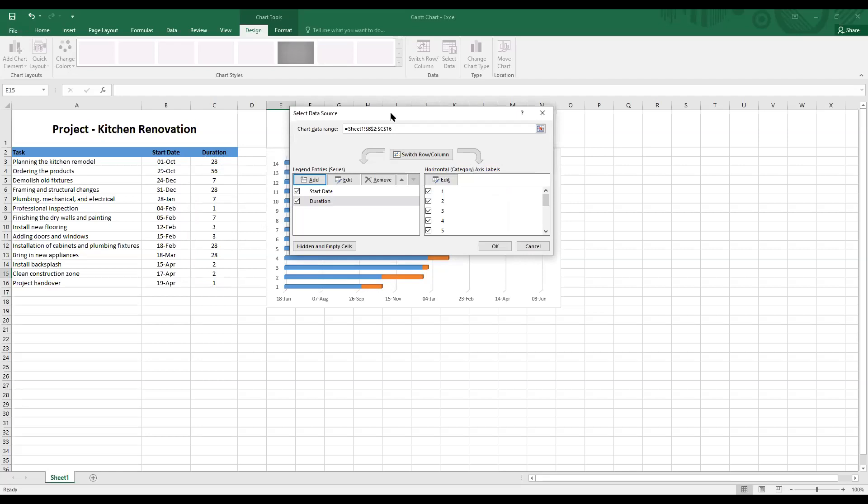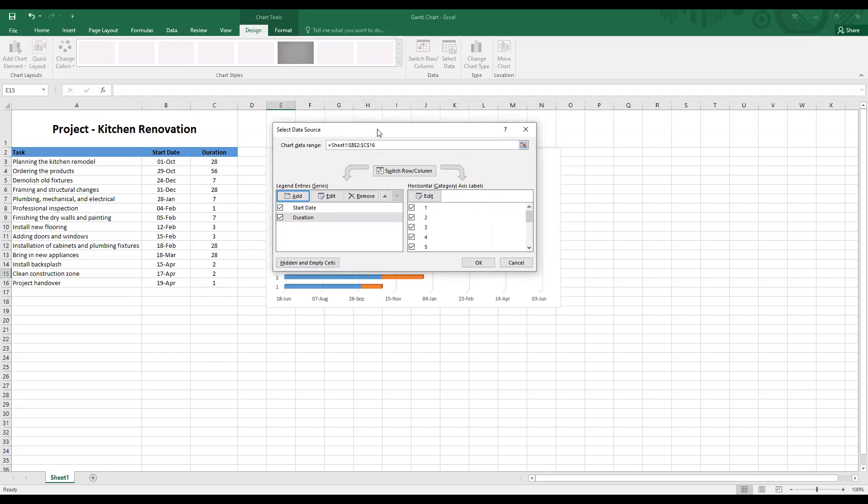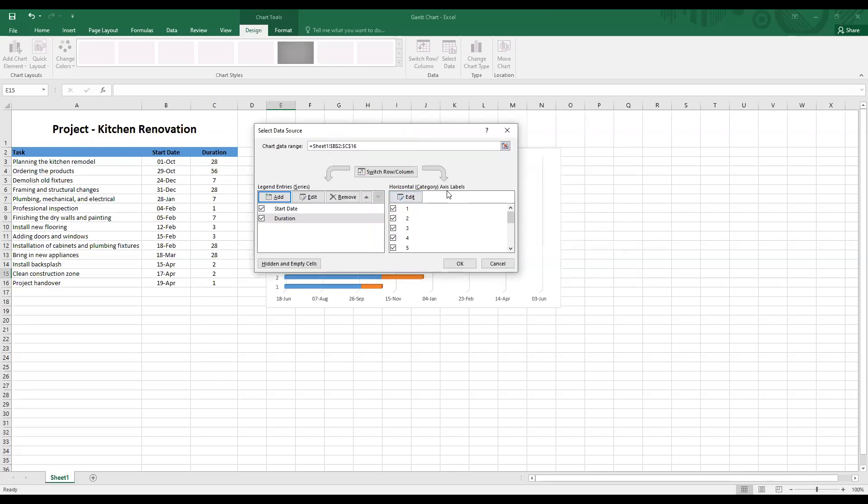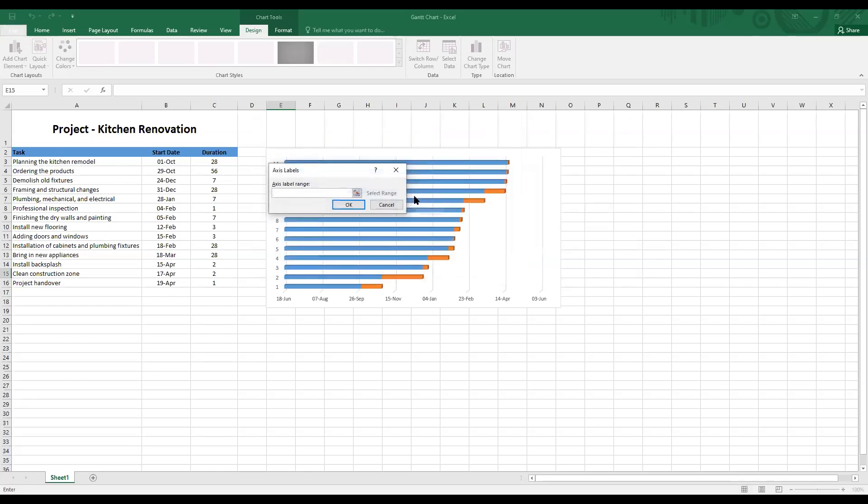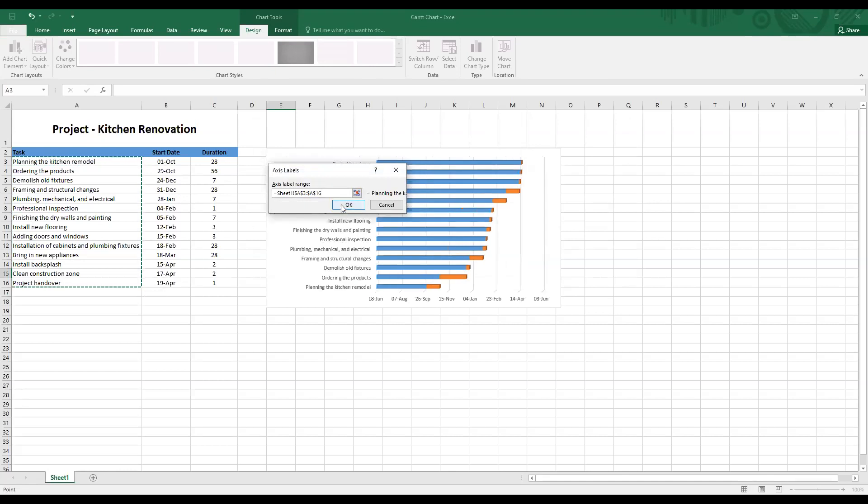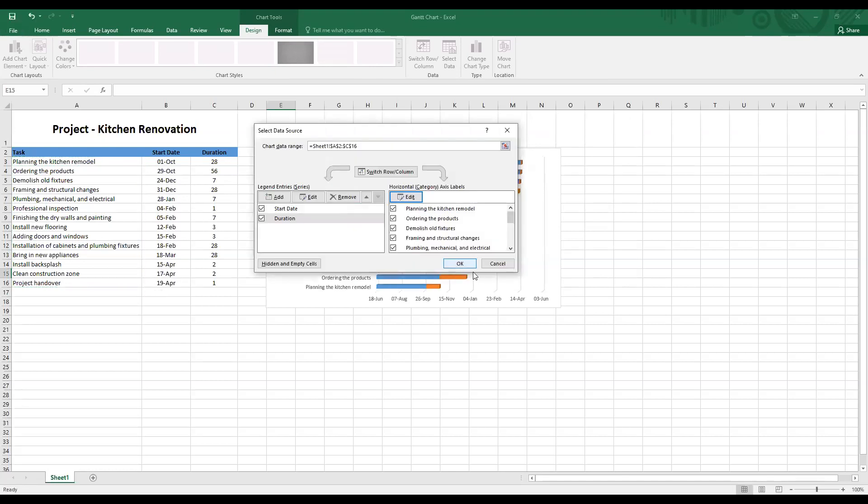Finally, I want to now change the labeling of this vertical axis. Remember, in a Gantt chart, the vertical axis represents the tasks. So instead of having these numerical figures that really don't reflect any meaning, I would want to rename the axis with the title of these tasks. For this, click on edit under horizontal axis labels. And then under axis label range, highlight from task 1 all the way to the last task. And click on OK. Click on OK again. There you have it.